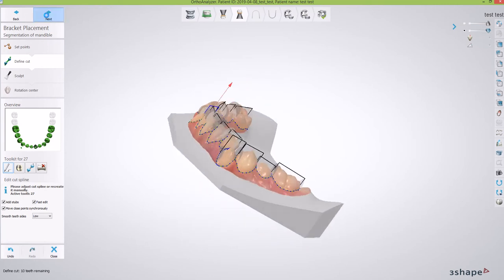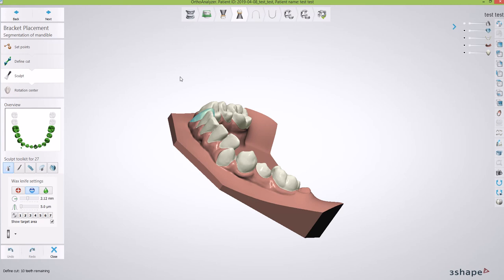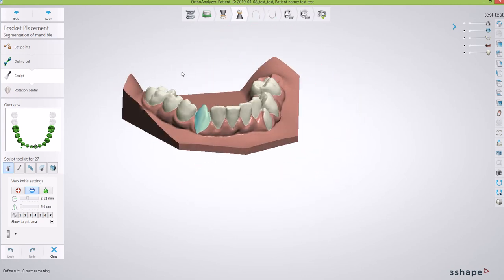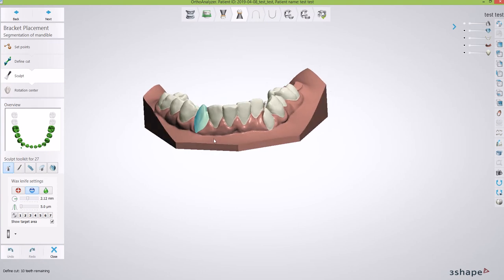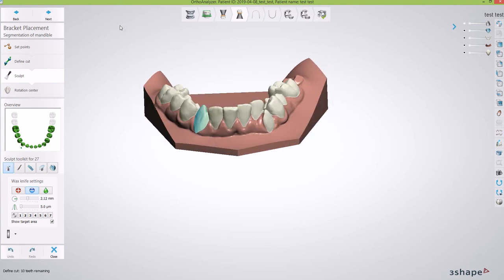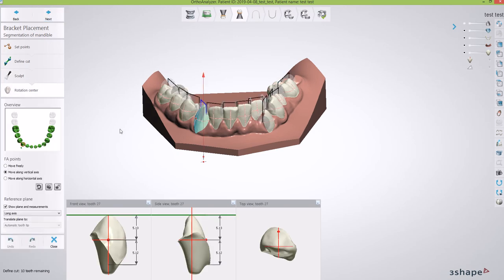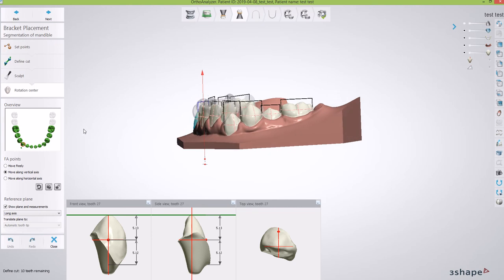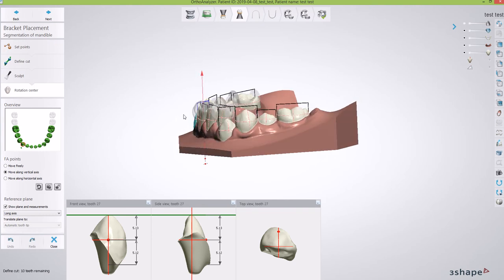We're going to go forward and hit Next. Some of these steps take a little longer depending on the processing speed of your computer. Now we have our model ready to proceed. If I don't like the way some of this looks I can go in with the sculpting tools — a wax knife — and clean that up, which may be more important for an aligner setup. We're going to look at all those FA points to make sure they look right.